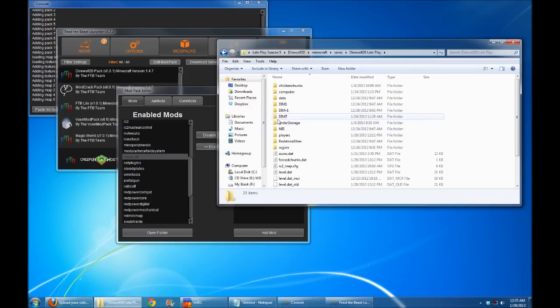However, if there's something in that age that you want to save and you really don't want to delete that age because you've put a lot of work into it,